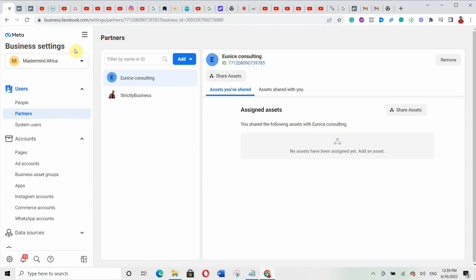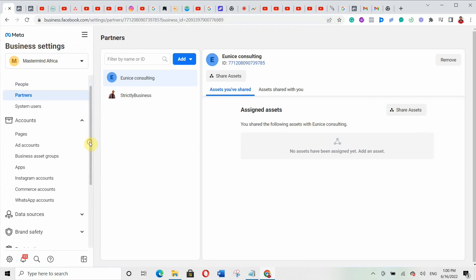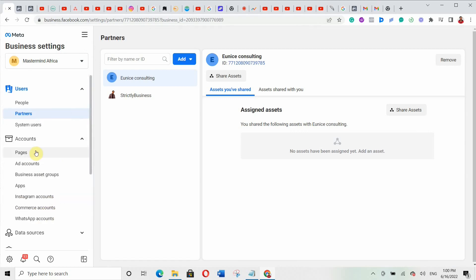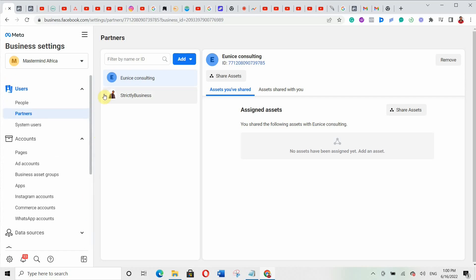Now this is the business settings. You have users and people connected to your business account. We're going to be focusing on accounts — you'll see pages, ad accounts, business assets, Instagram accounts, and WhatsApp accounts. We are going to focus on pages and ad accounts. In subsequent videos I'll show you how to handle Instagram accounts, WhatsApp accounts, and everything else in your Facebook Business Manager.